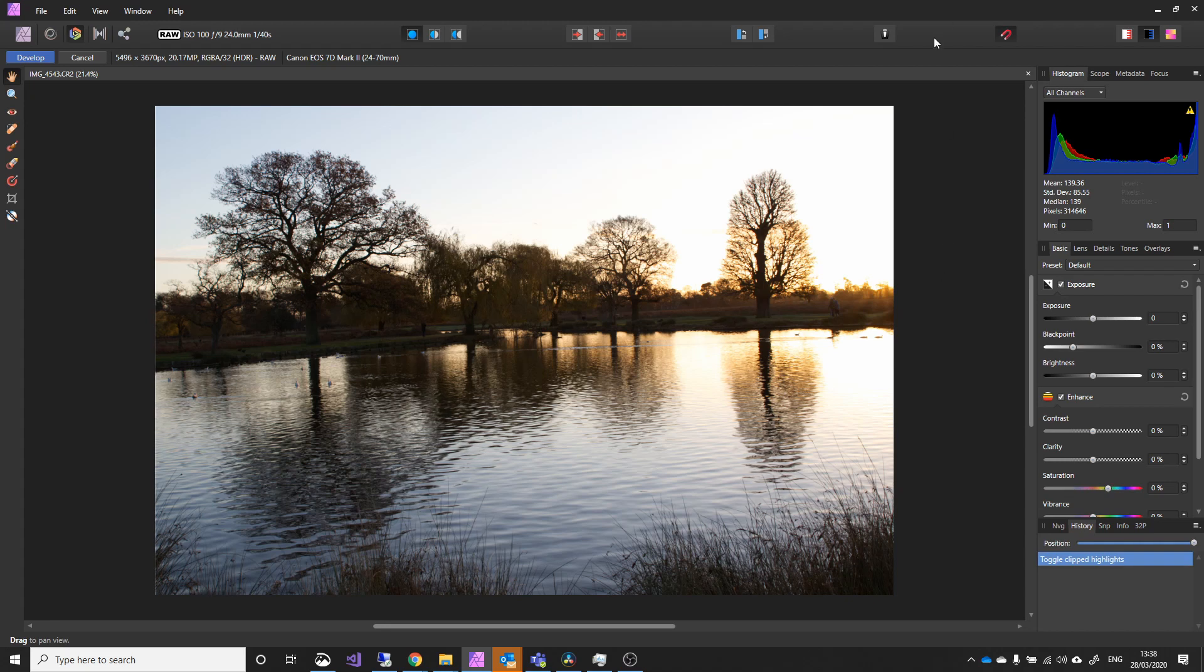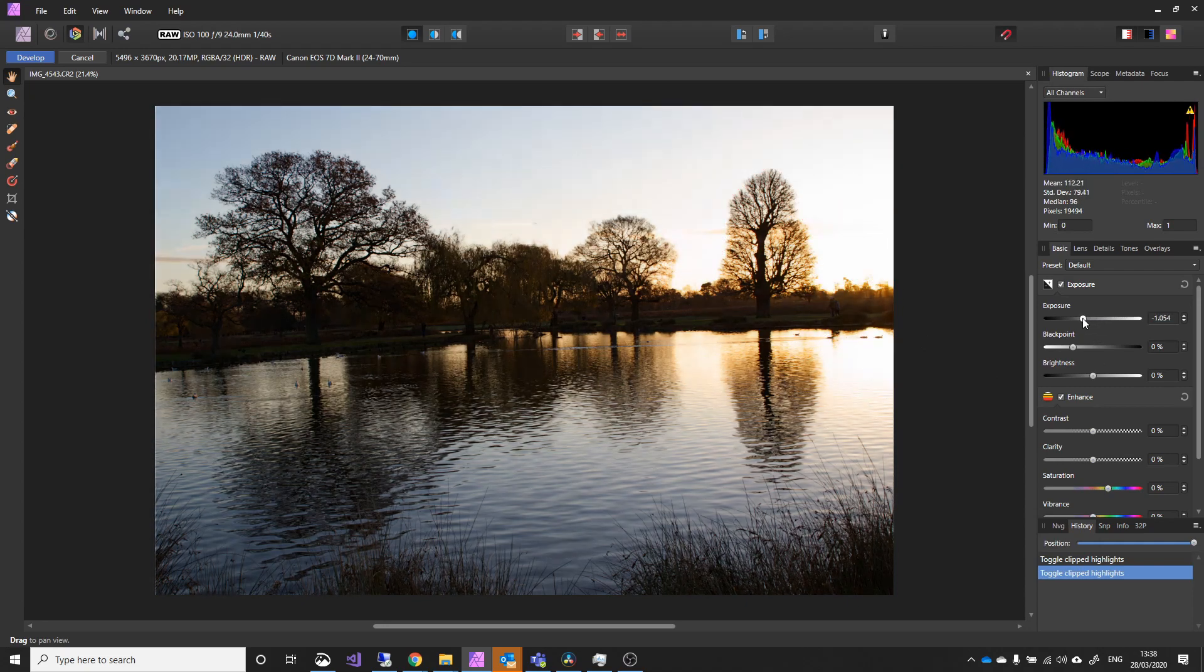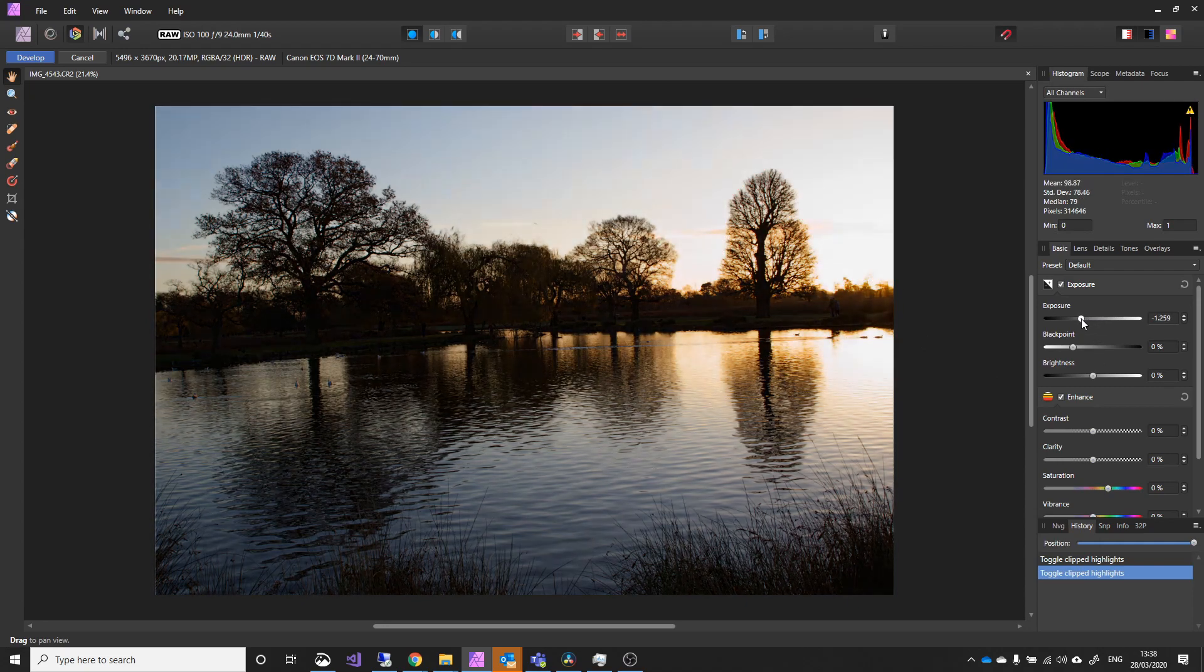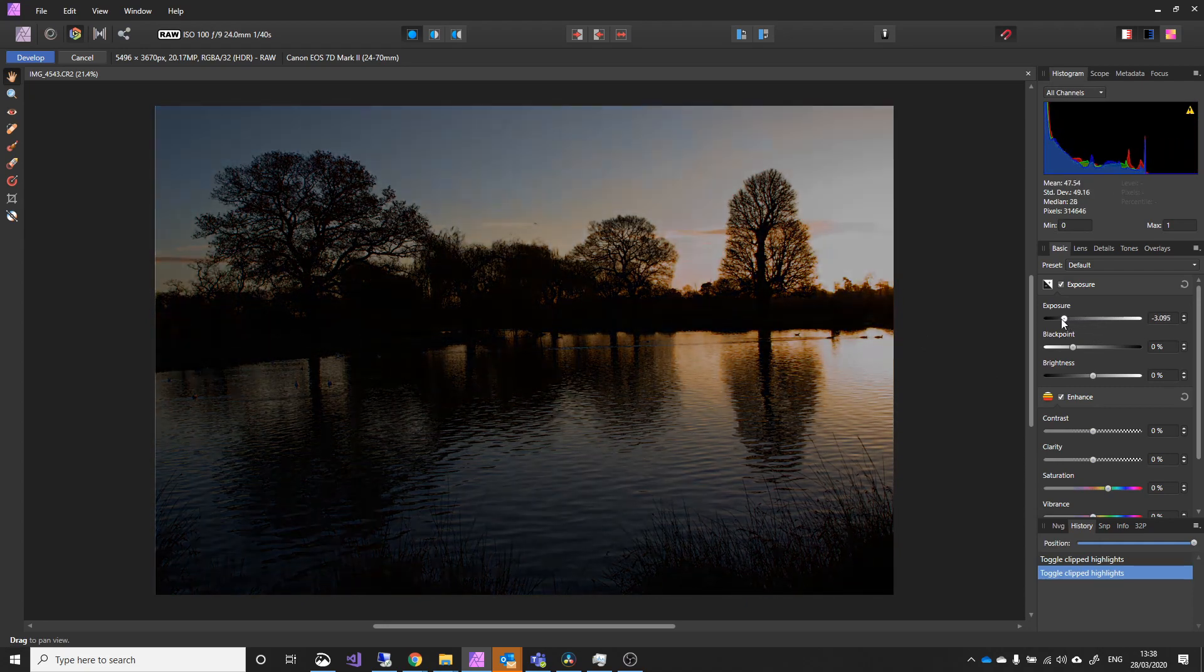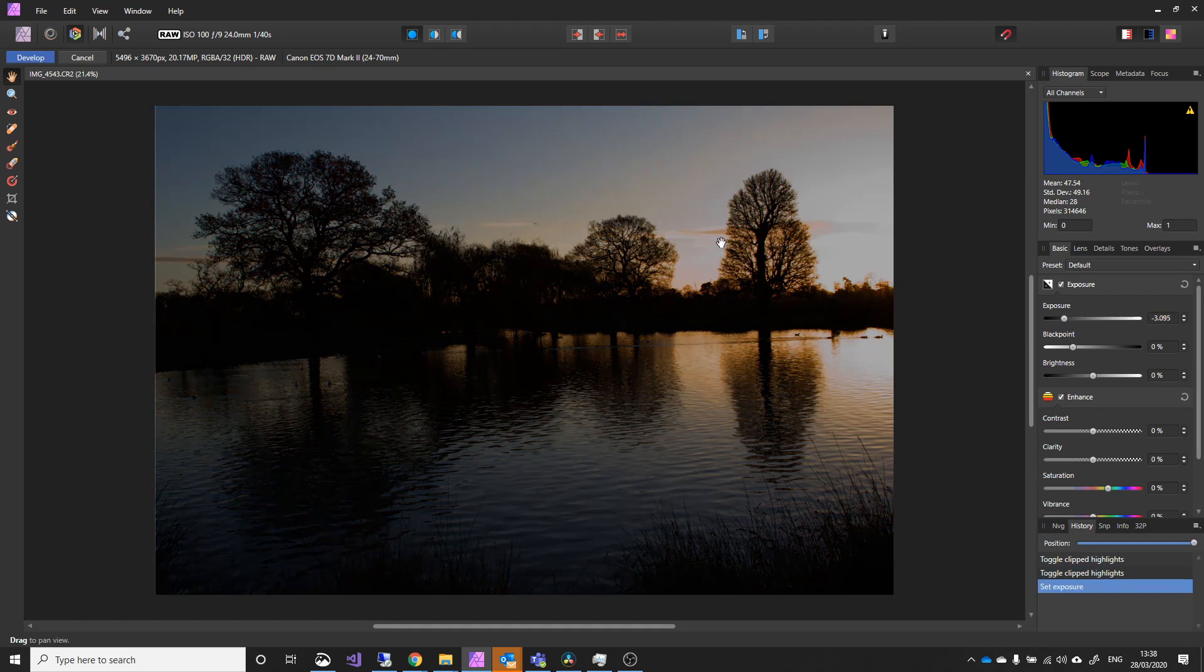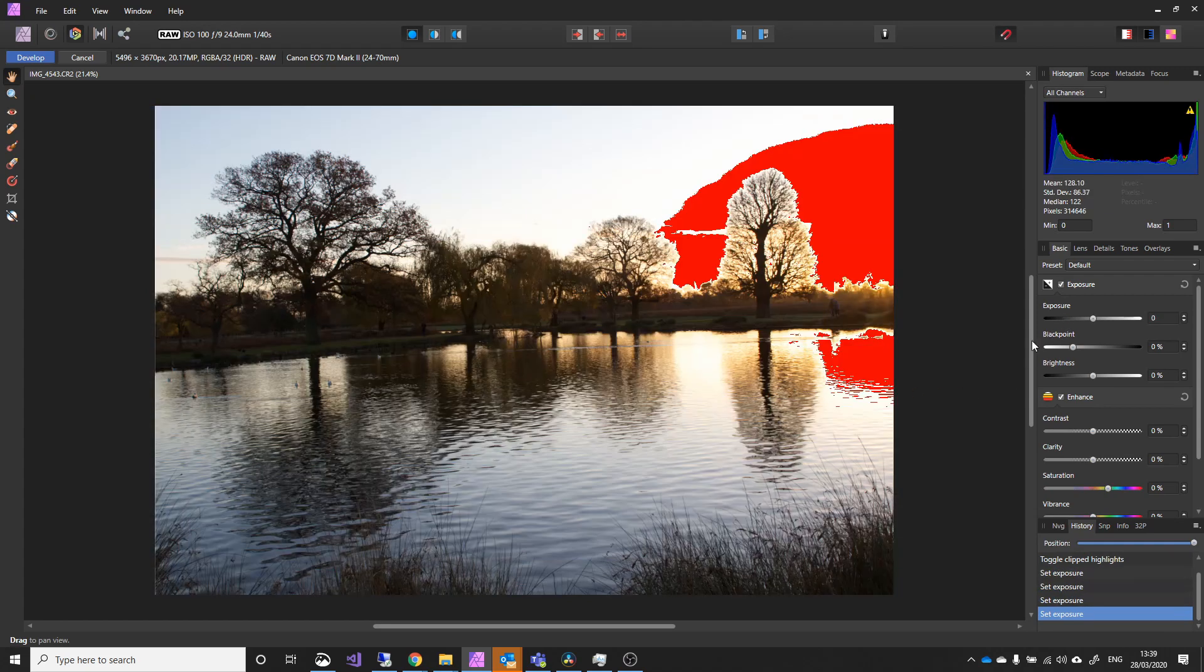First of all I'm going to turn on my clipped view, and we can see here that this is just overly bright. Now if I adjust the exposure and bring that down, I can recover that information, but it does make the rest of the scene quite dark, and we don't really want that. So I'm going to return that to the original setting.